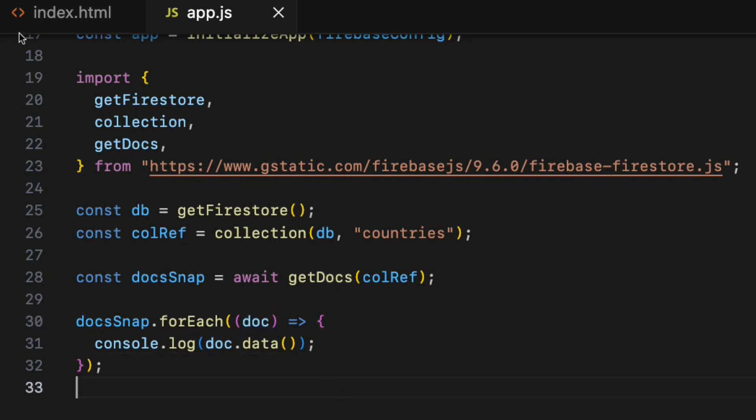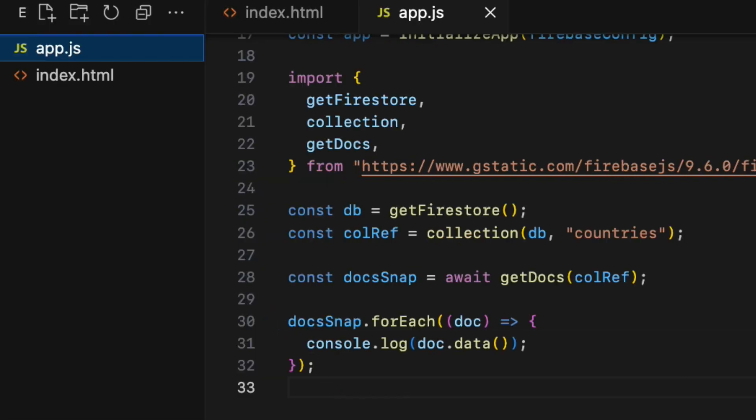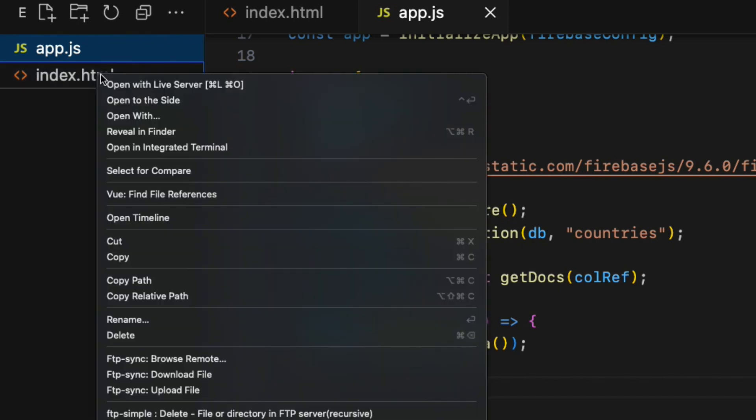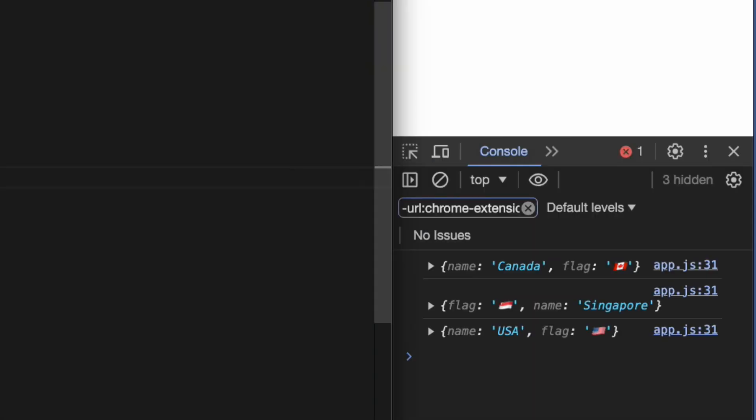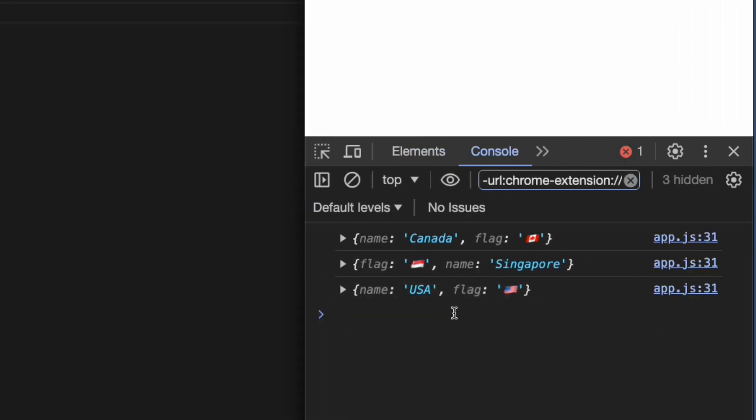Let's run the app by right clicking the index.html file and choose open with server. And you can see all three documents nicely fetched from the Firestore database.